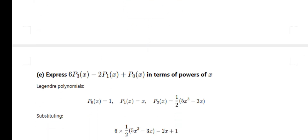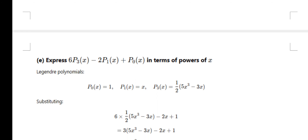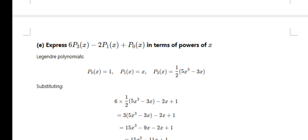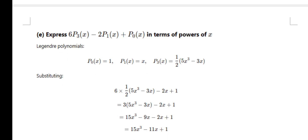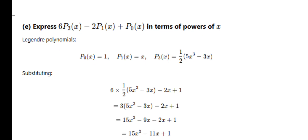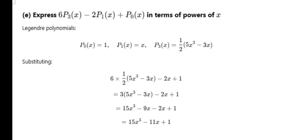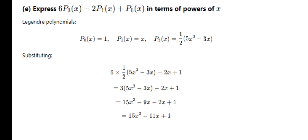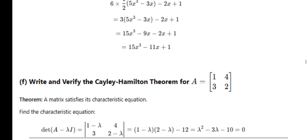Express 6P₃(x) - 2P₁(x) + P₀(x) in terms of Legendre polynomials — from Unit 4. We have P₀(x) = 1, P₁(x) = x, and P₃(x) = (1/2)(5x³ - 3x). Substitute all values and you will get the answer.